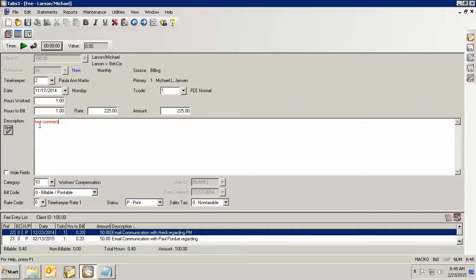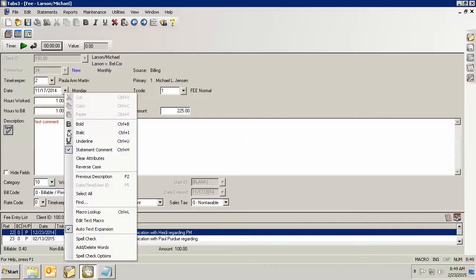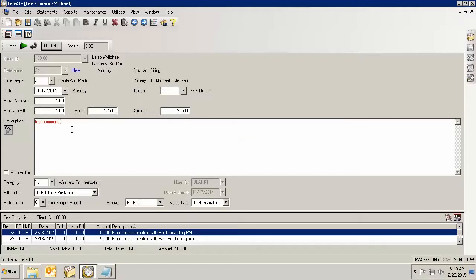That makes a comment that is only seen on the draft statements, the WIP report, or a transaction file list that would not be seen on a final statement. So I can type any information in here that I want. When I'm done making my comment, I can just turn that off, and then I can continue to type and you'll see that it is now in regular type, not red.